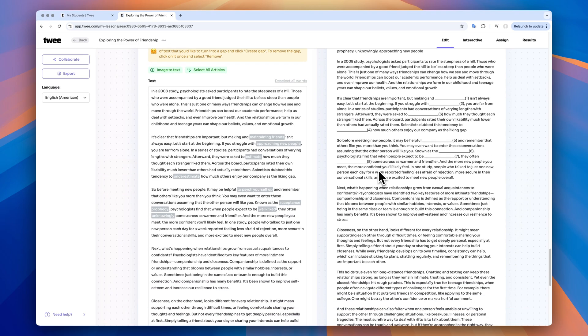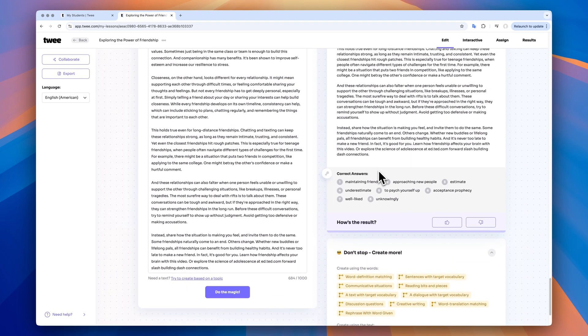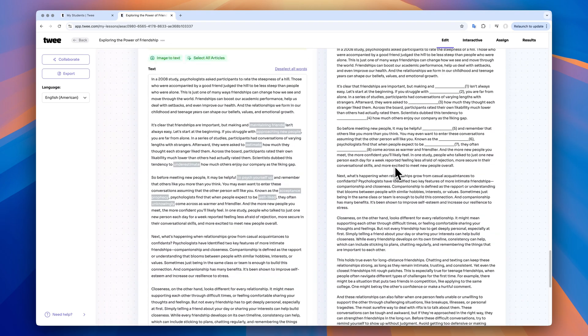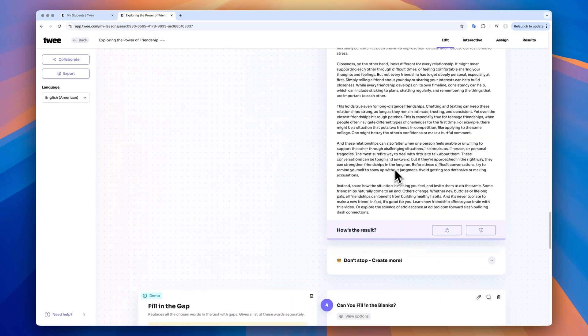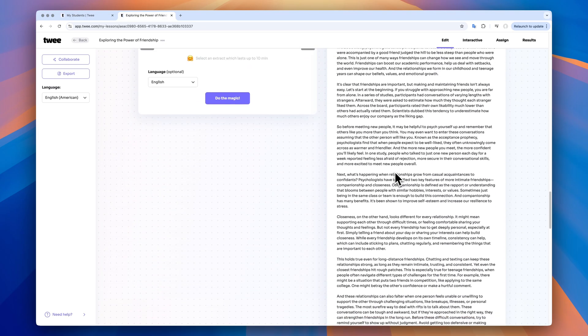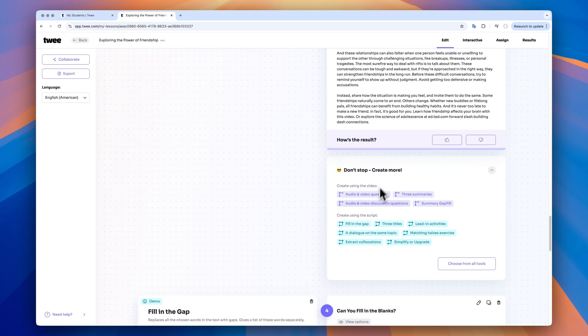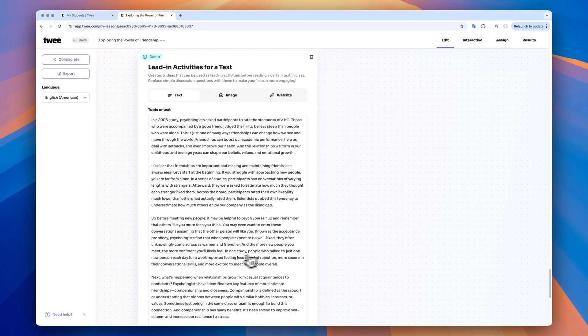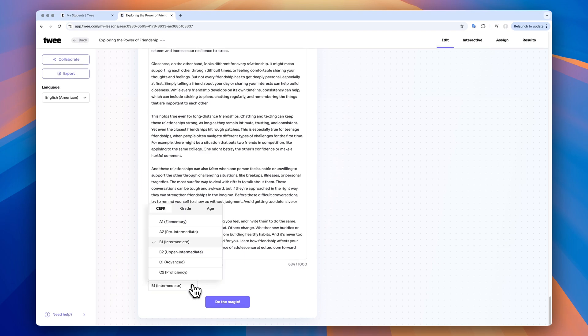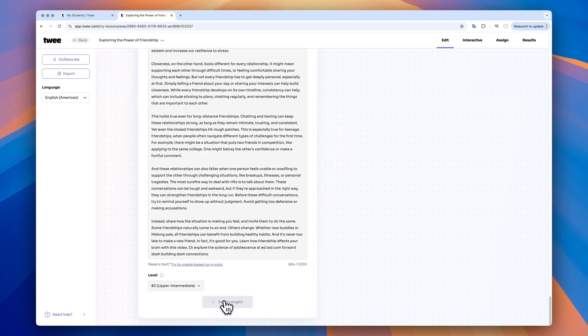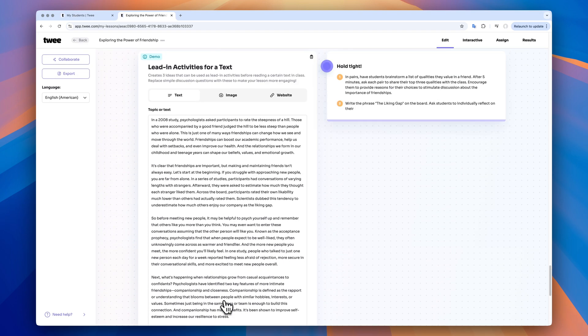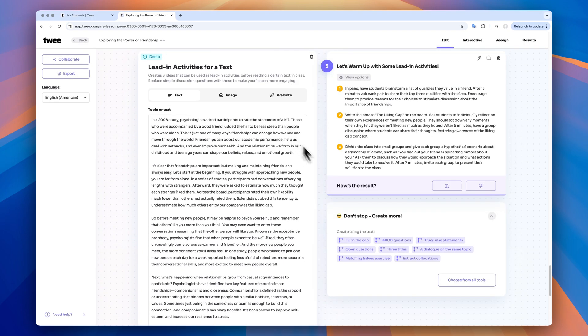Time to create some lead-ins. You can use the transcript for this. Go back to this tool, select the lead-in activities in the Don't Stop section and get three ideas on how to best start your lesson.